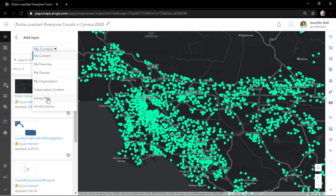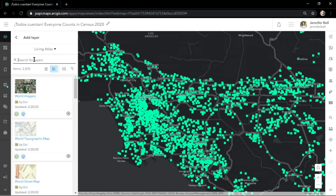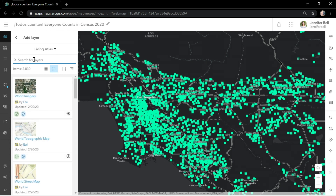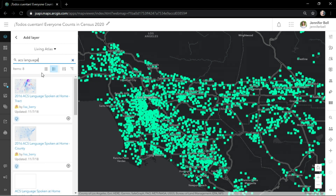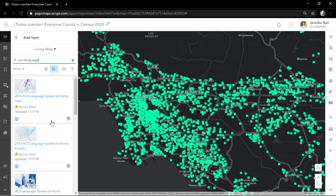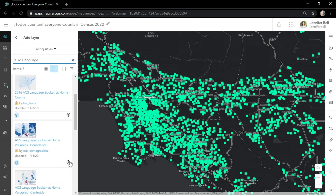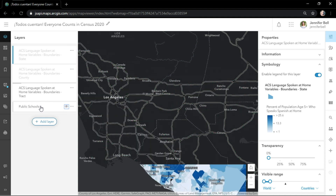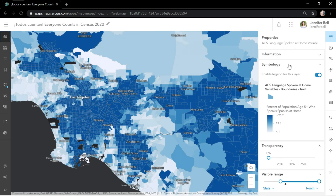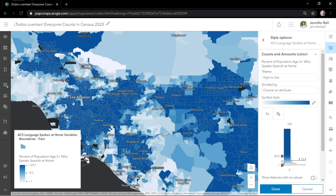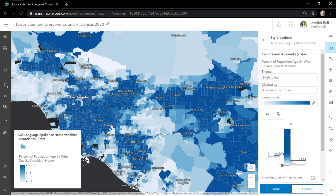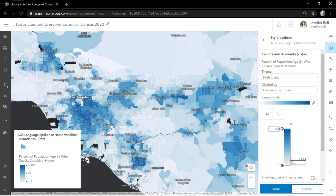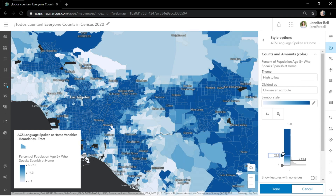Let's add a demographic layer to find more schools to visit. Living Atlas contains American Community Survey layers that are updated every year. I'll hide the schools and use SmartPay to explore this new demographic layer. Here we see the percent of population aged five and up who speak Spanish at home.